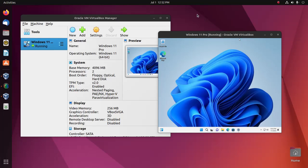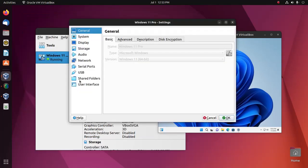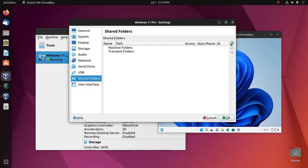So let's get started. First, open settings, select the shared folders option, and then add a new shared folder.